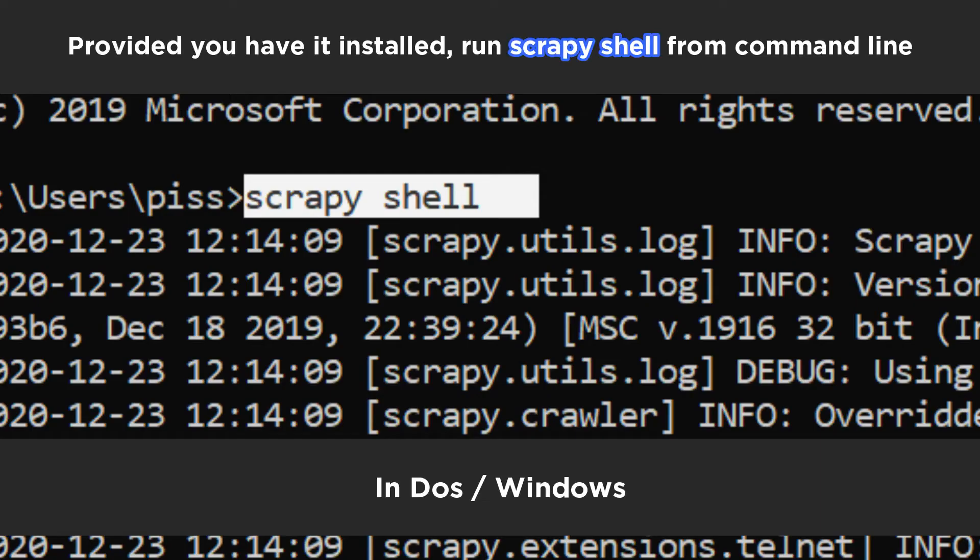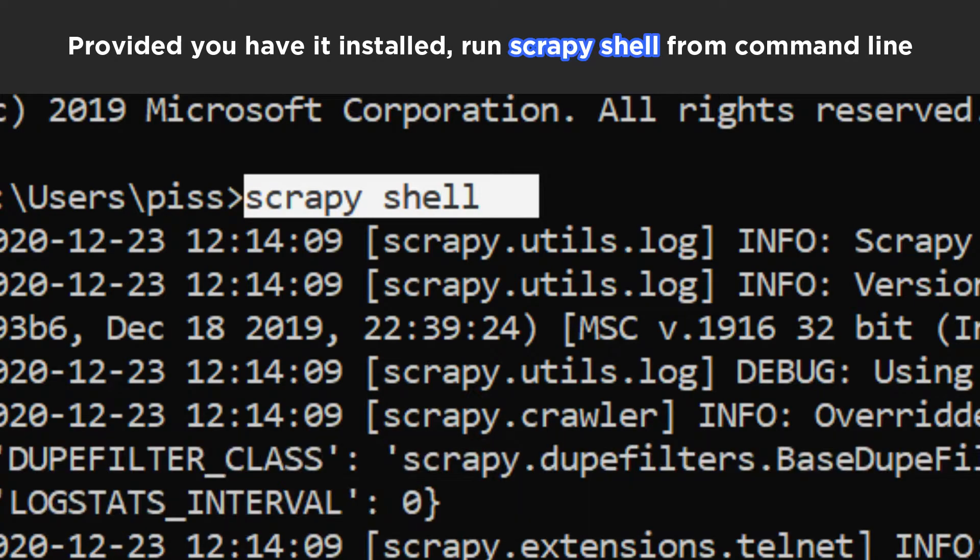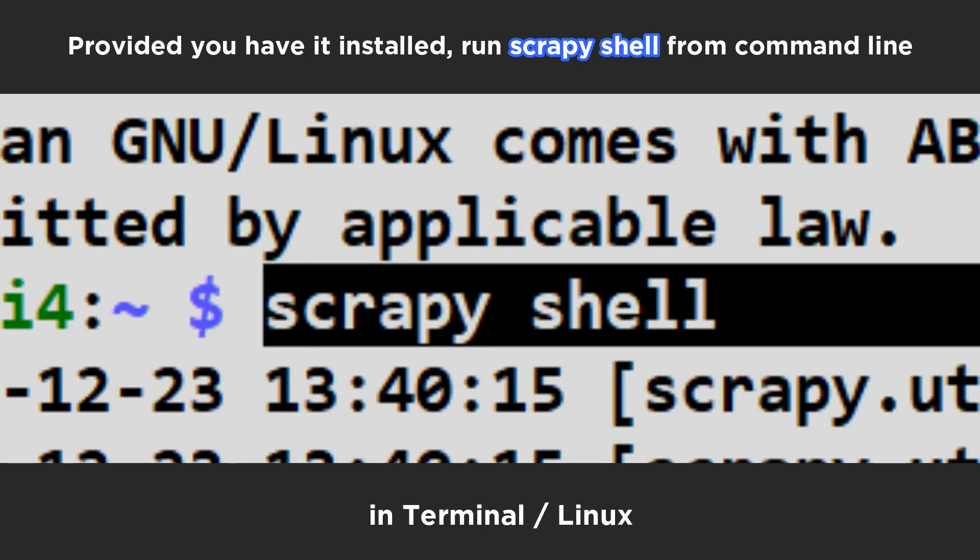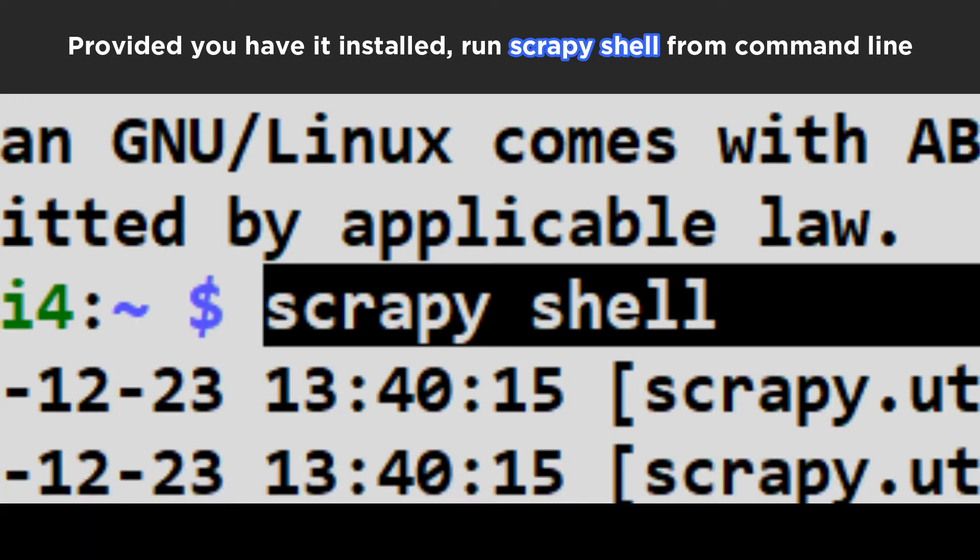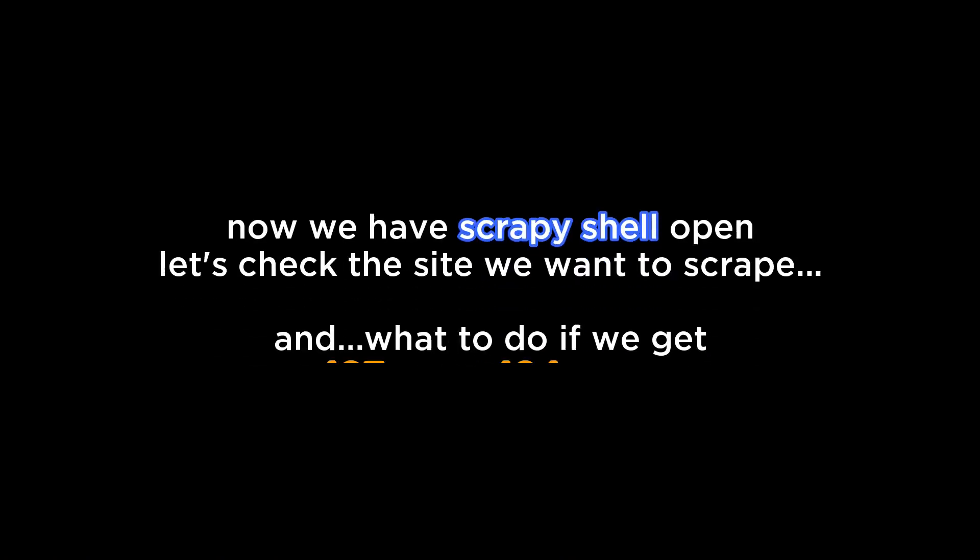Hello, so we're looking at Scrapy Shell. In Linux Scrapy Shell and in Windows also Scrapy Shell.